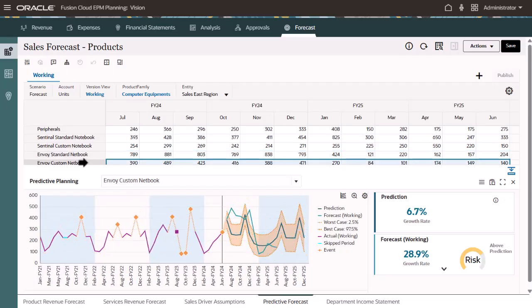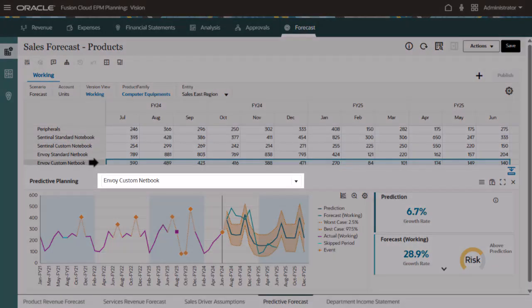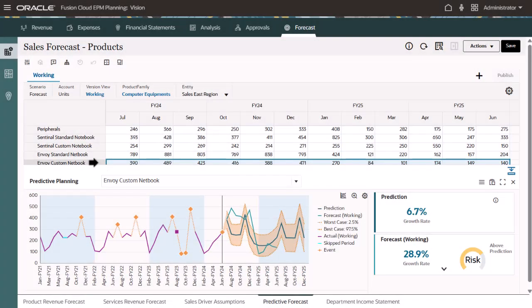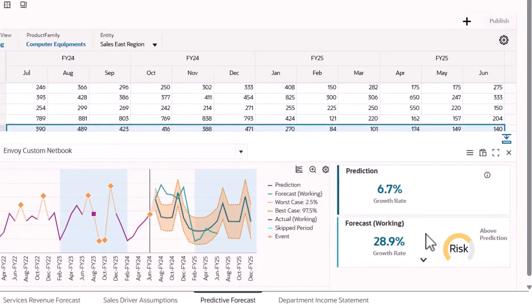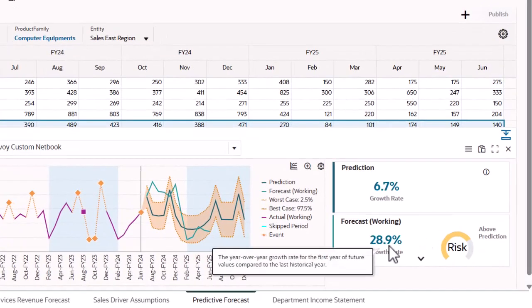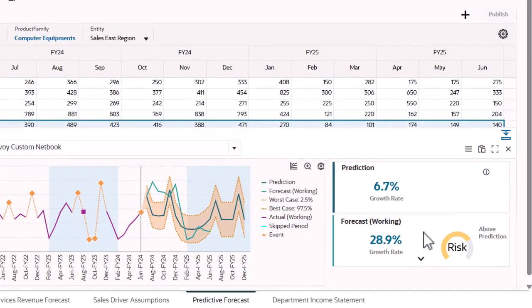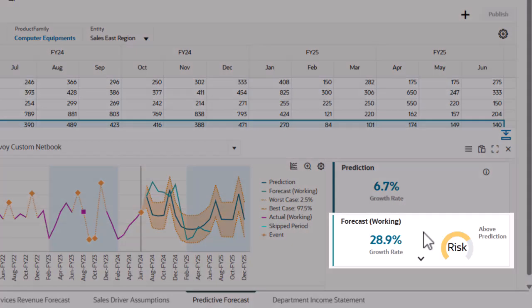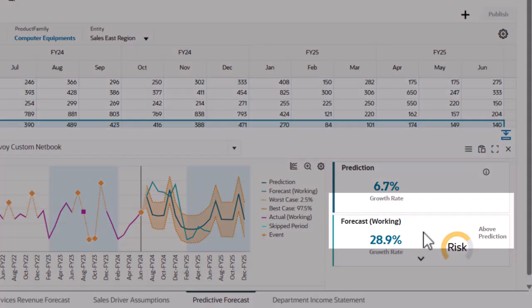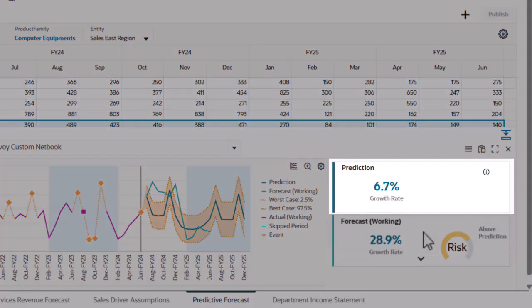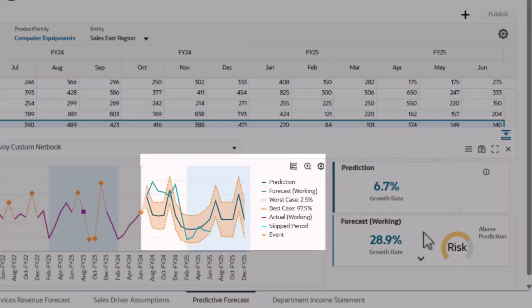Let's compare the forecast values for the Envoy custom netbook product to the statistical prediction. The growth rate makes it easy to compare any two scenarios. In this case, the growth rate for the forecast is more aggressive than the statistical prediction, but it's still within the prediction interval.